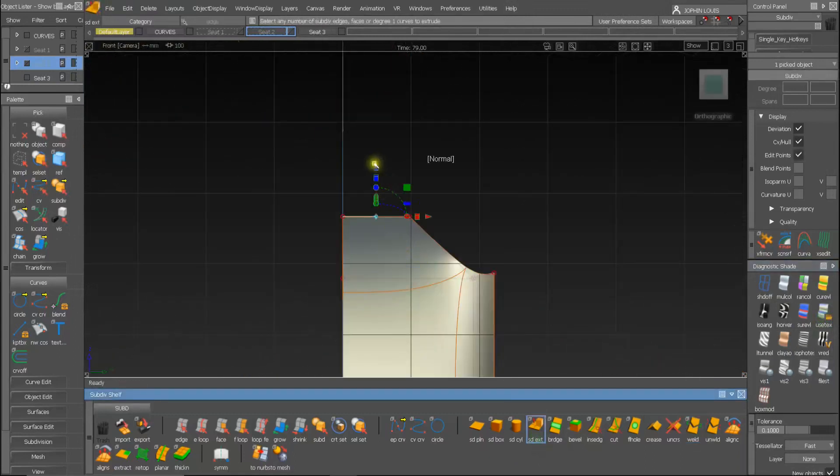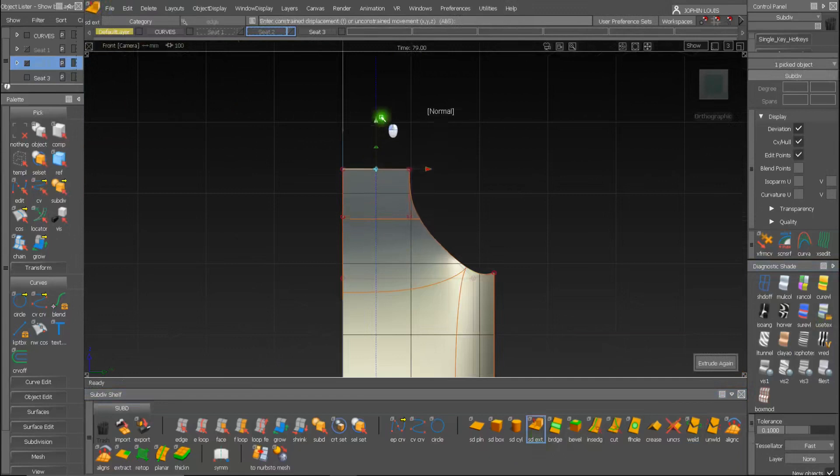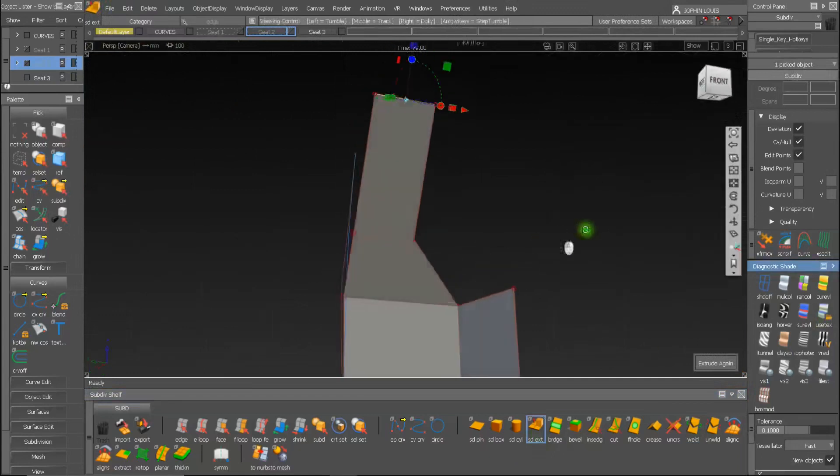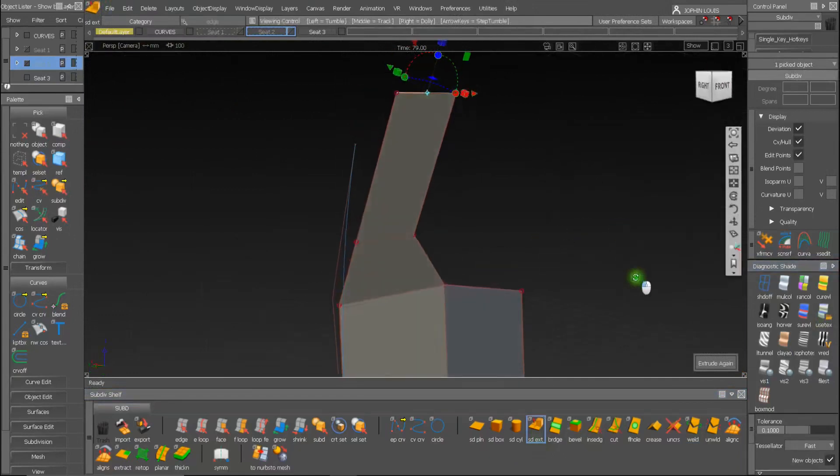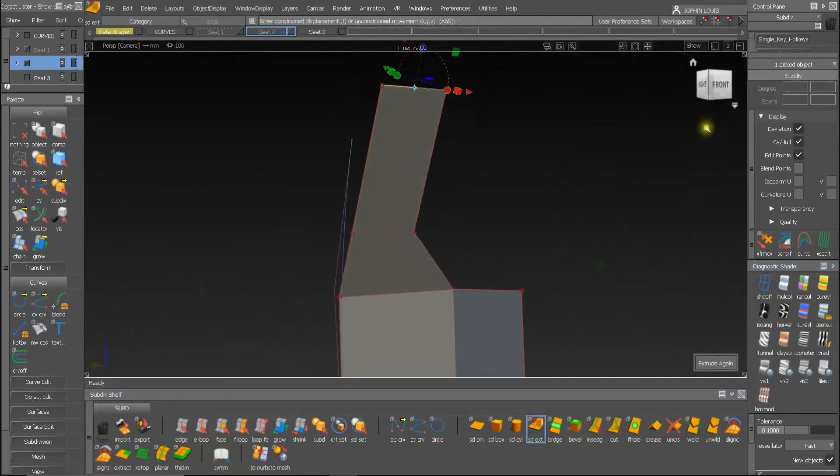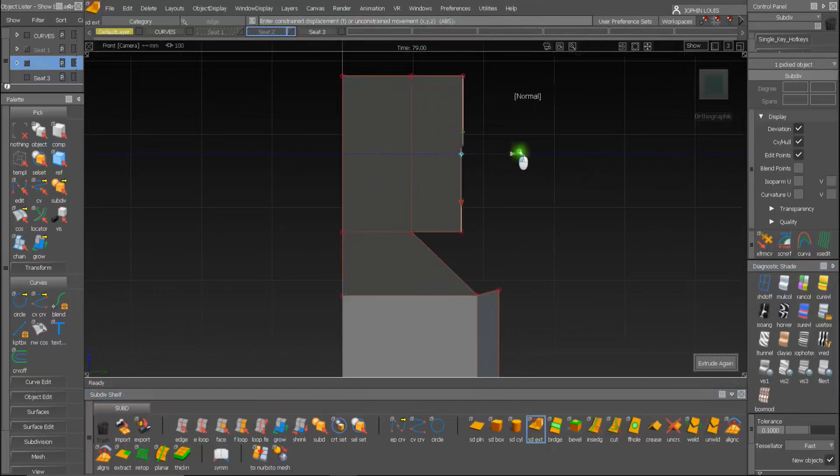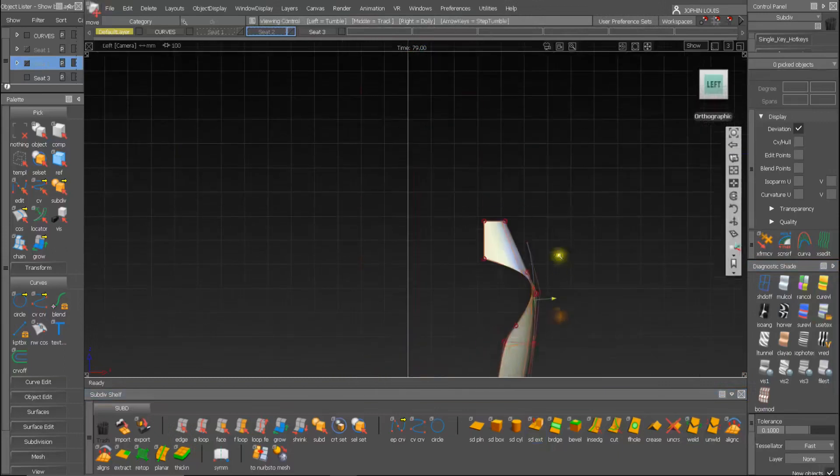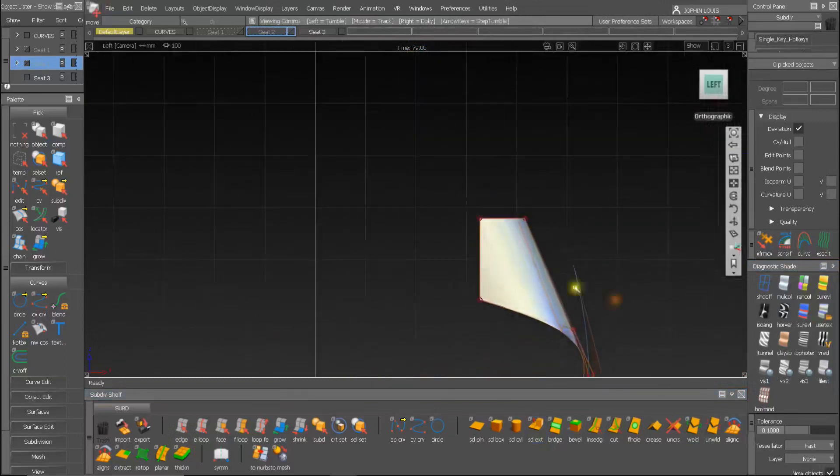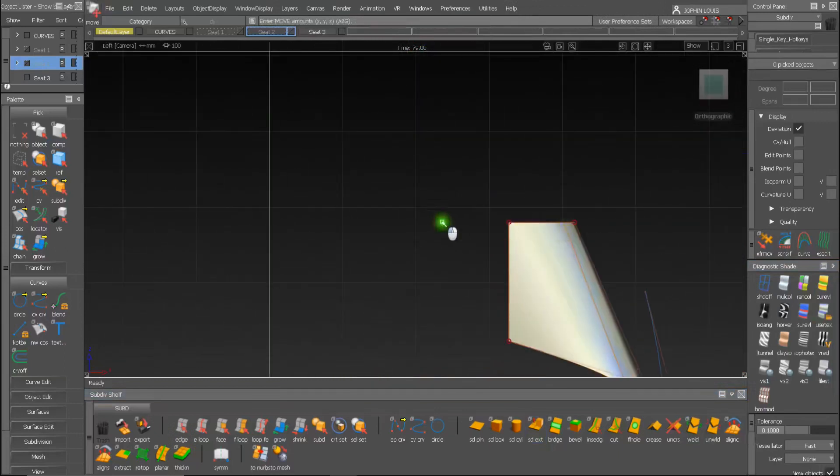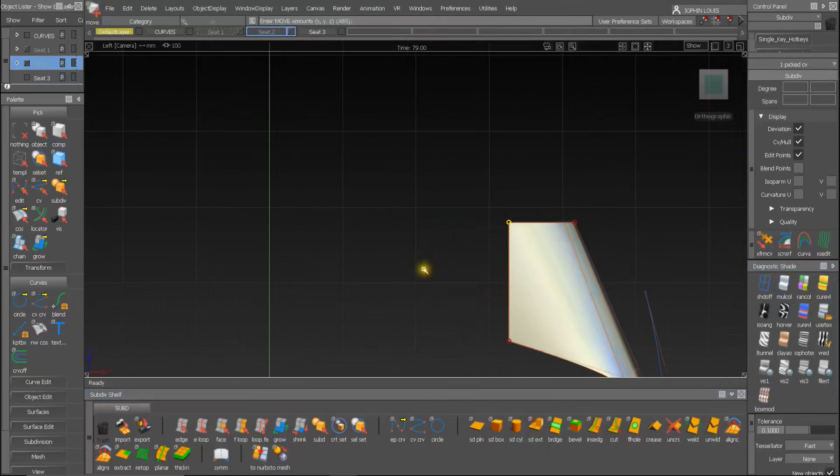Extrude this edge to shape the headrest area. I am using the box mode to get a better understanding of the surface. Adjust the CVs to achieve the shape.